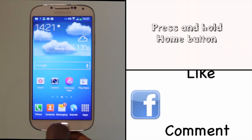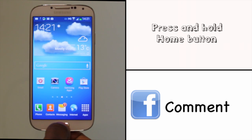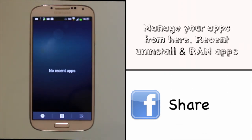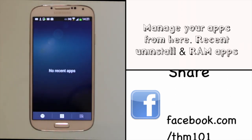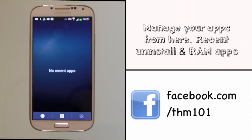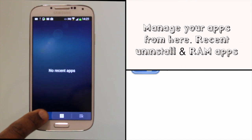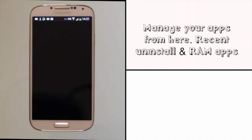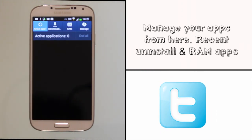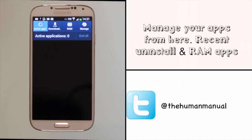Pressing and holding the home button will give you access to recent and open apps, downloaded apps, running apps and those that are using any memory, and of course your storage capacity.